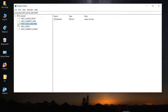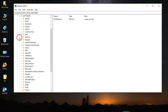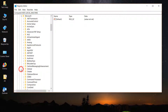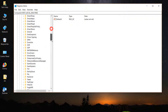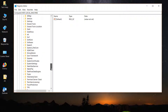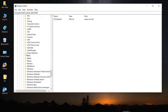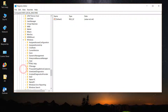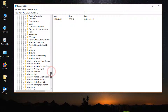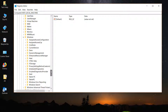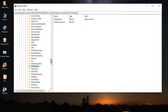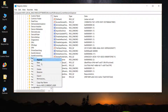Navigate to HKEY_LOCAL_MACHINE, click on it, then click on Software, then click on Microsoft, then click on Windows. Try to find the Windows folder and then click on CurrentVersion — try to find out the CurrentVersion folder and click on it.